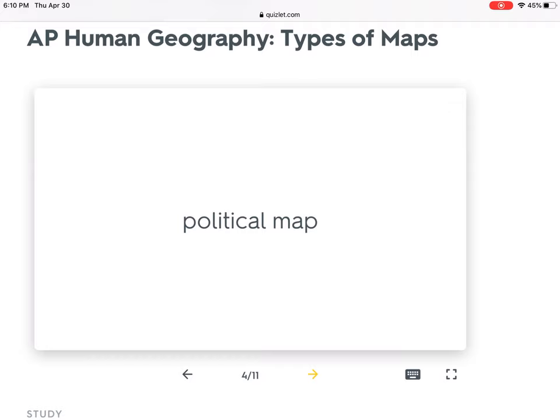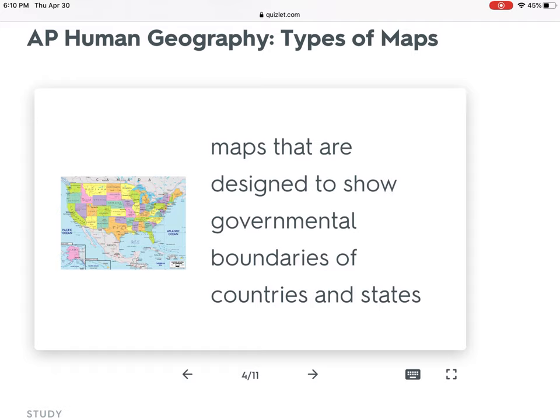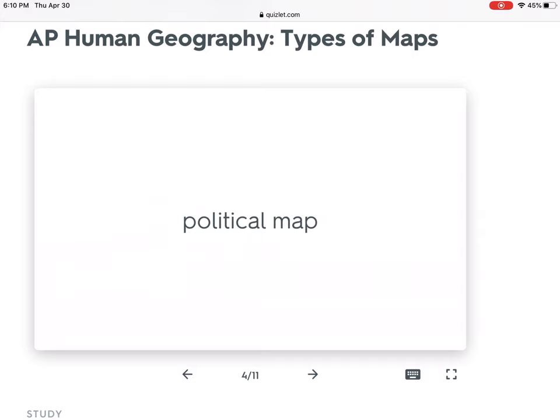The fourth one is a political map. The whole point of a political map is just to show you boundaries. This would be a map of the United States where the colors don't mean anything — they're just there to show you the boundaries of states. You could have a map of Ohio showing the different counties, and that would also be a political map. If it's showing you just boundaries, that's a political map.